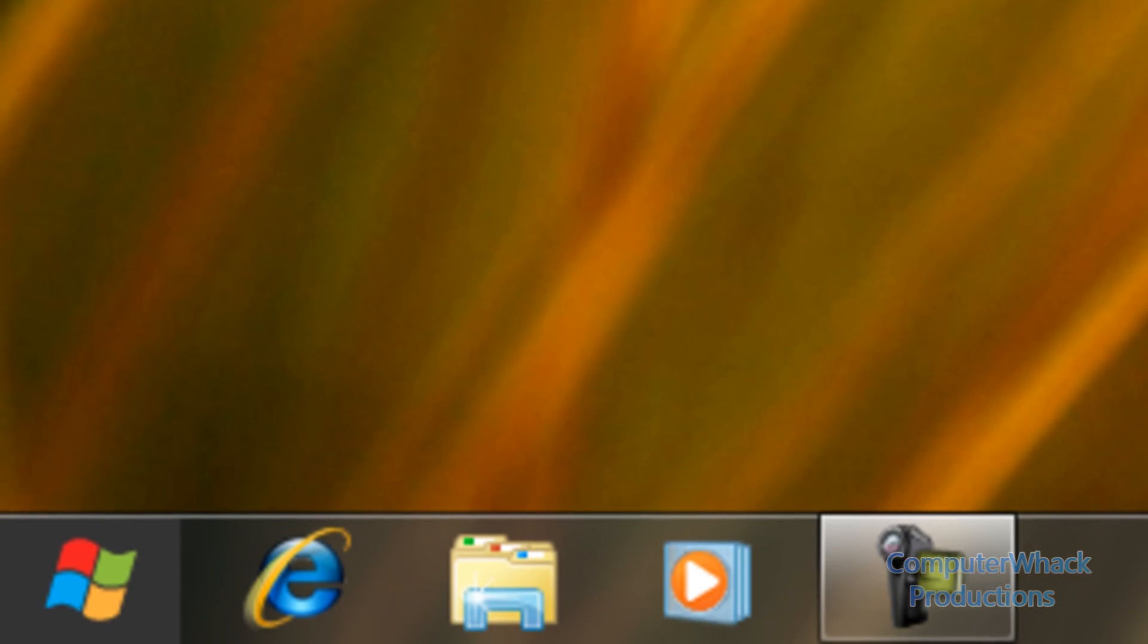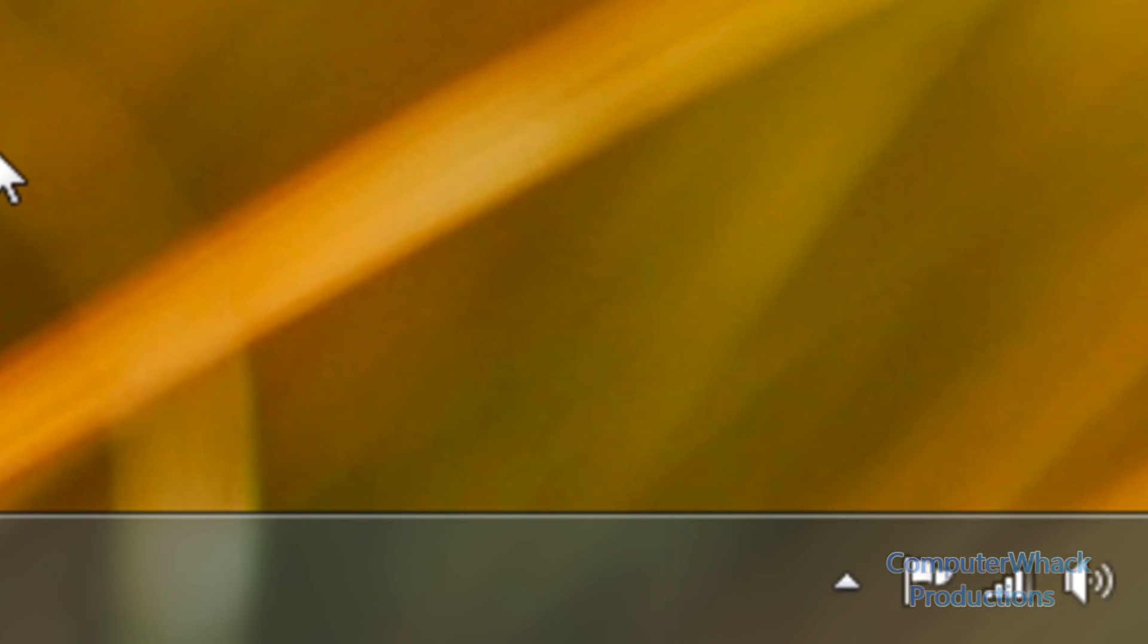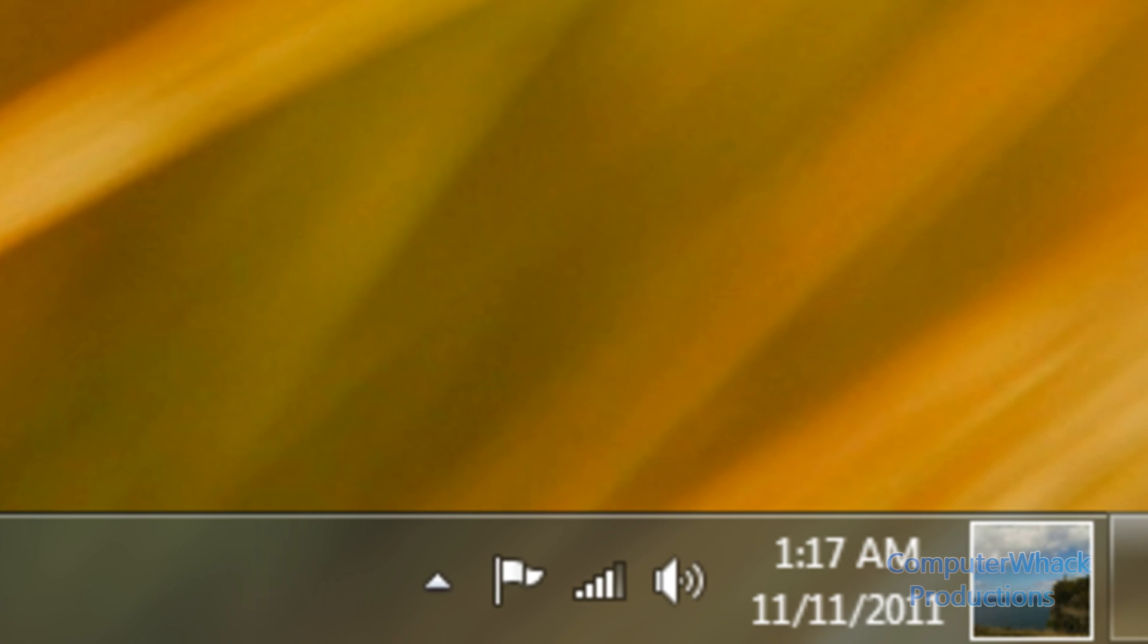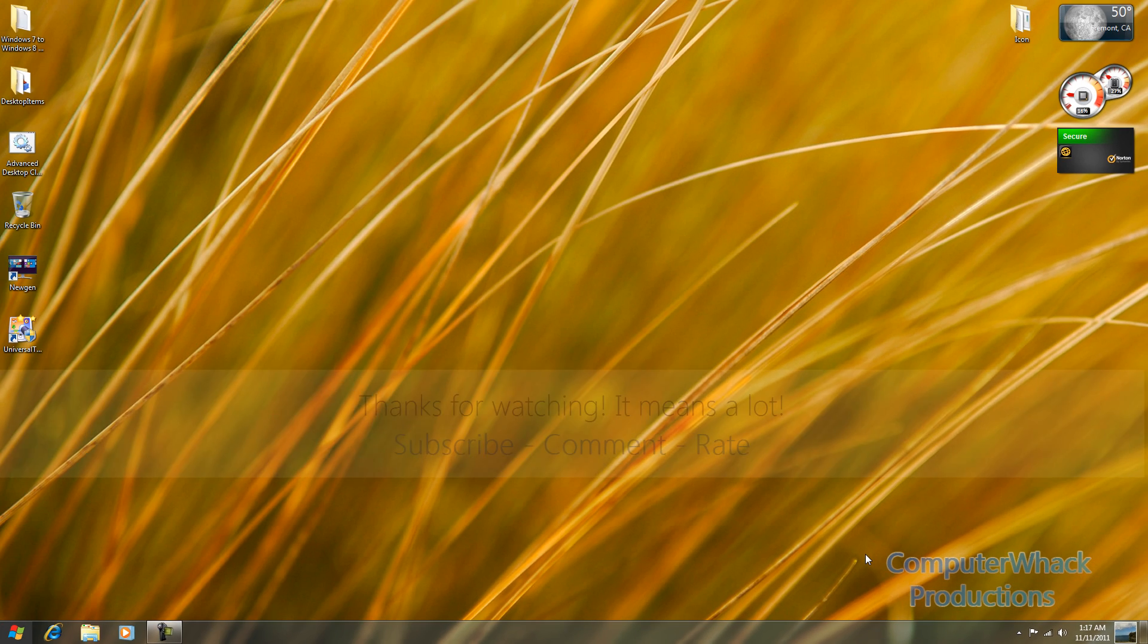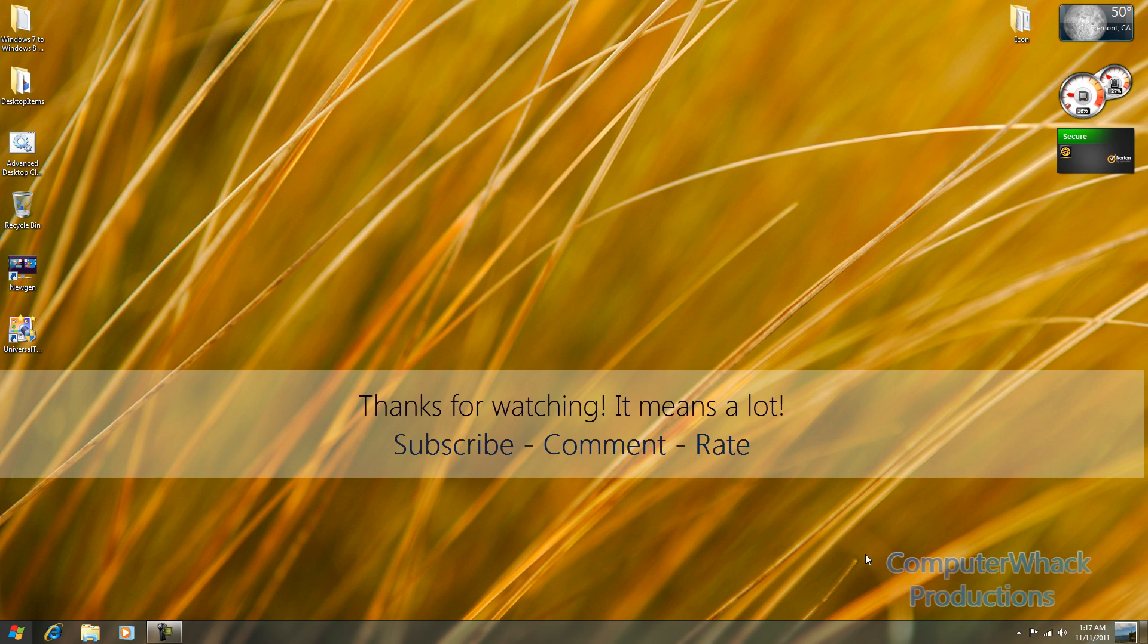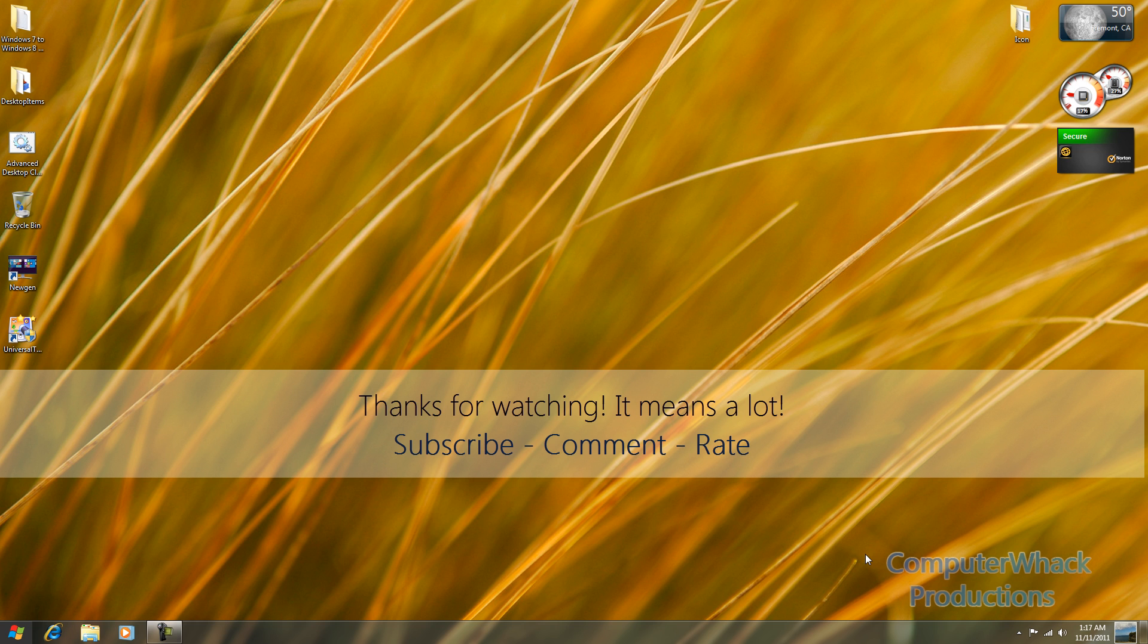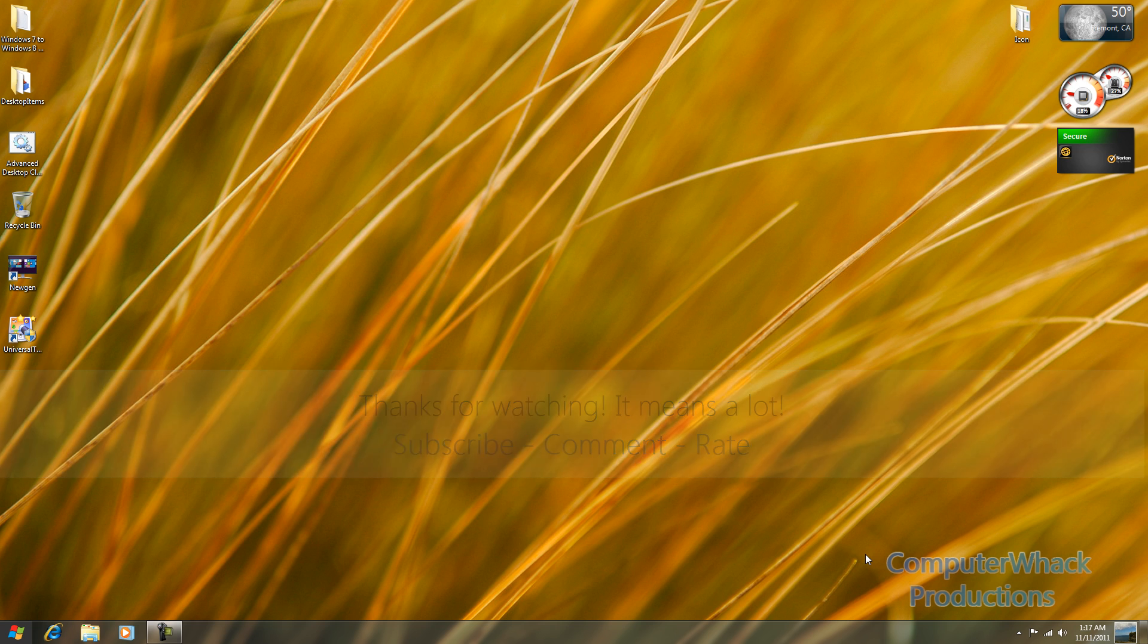But here you go. Now we have a nice fully functional Windows 8 desktop. So if you enjoyed this pack, you're going to subscribe, comment, rate, do your dirt. Thanks for watching. Please leave your feedback in a comment below. I love feedback. Thanks for watching. Peace out.